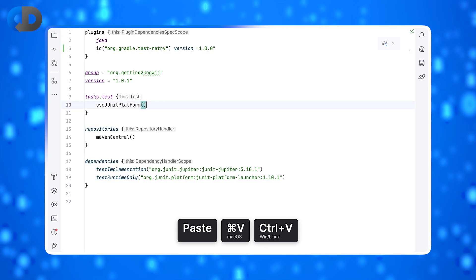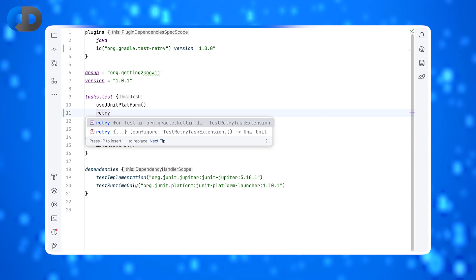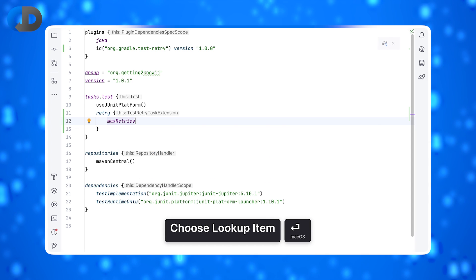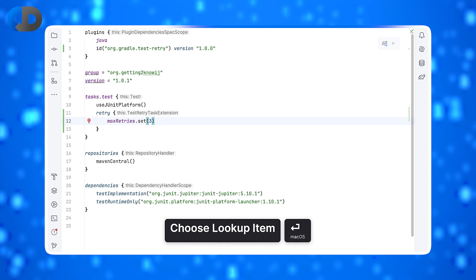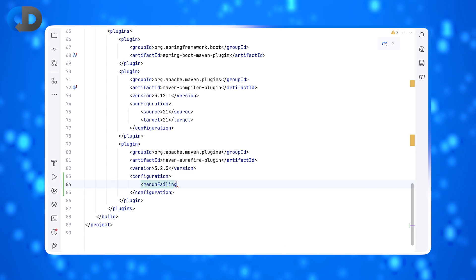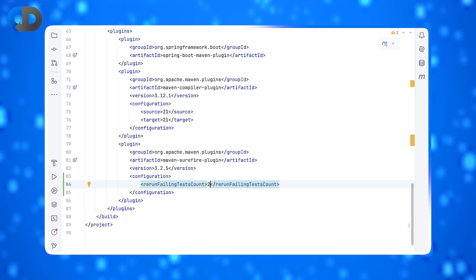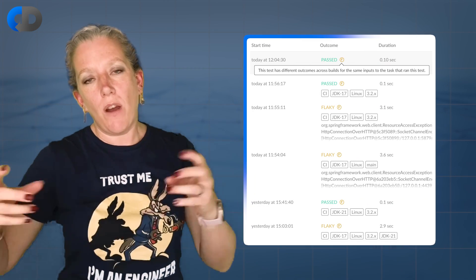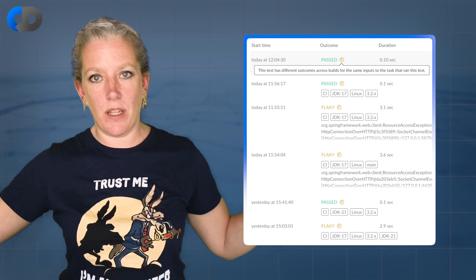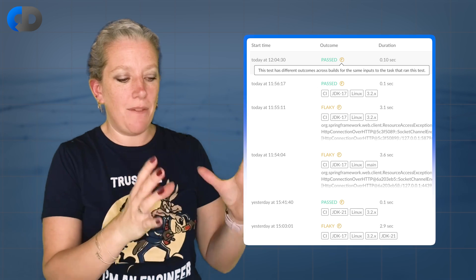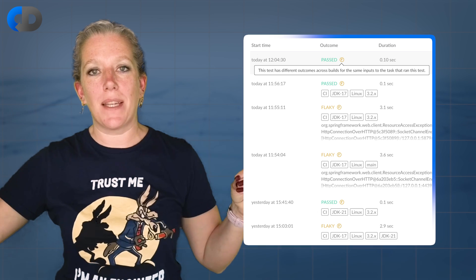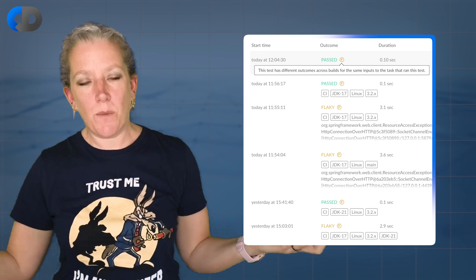One thing you can use is the automatic retries functionality of the build tool. For example, Maven and Gradle both support the ability to retry failed tests for a set number of times. If you run it, say, three times, and it passes once and fails twice, that's a flaky test and you can mark it as such. You can also write your own tool or buy a tool which will look at your various different builds, look at the tests across different builds, and figure out if a test ran under the same circumstances on different builds but sometimes passed and sometimes failed — that's a cross-build flaky test detection approach.